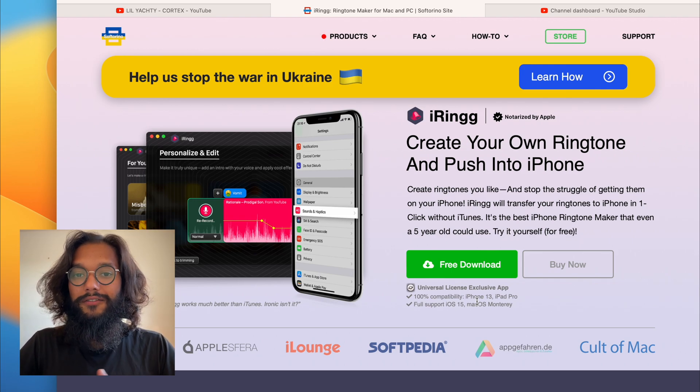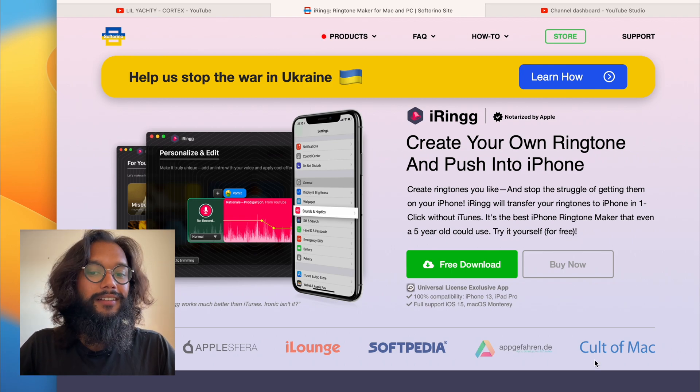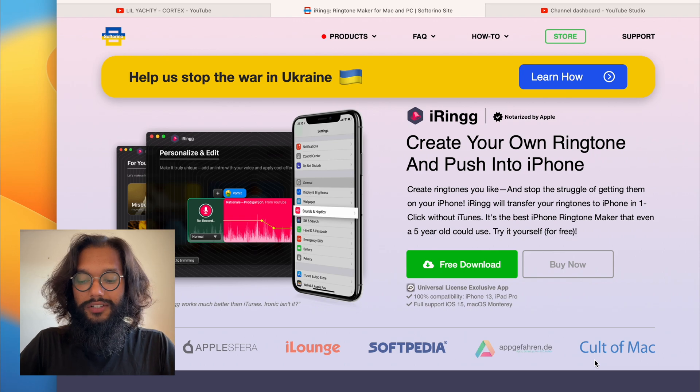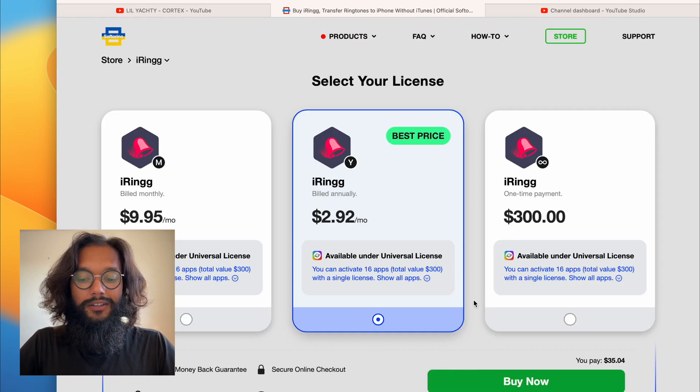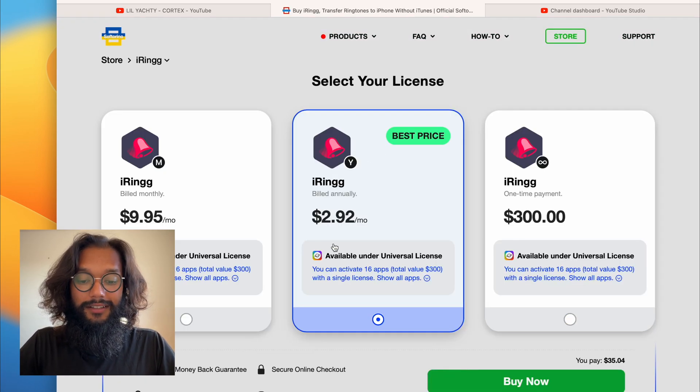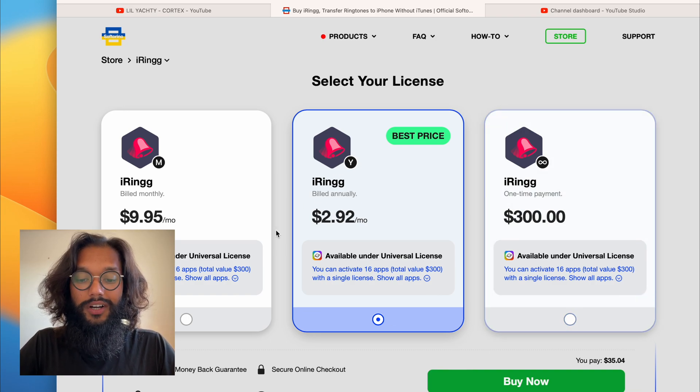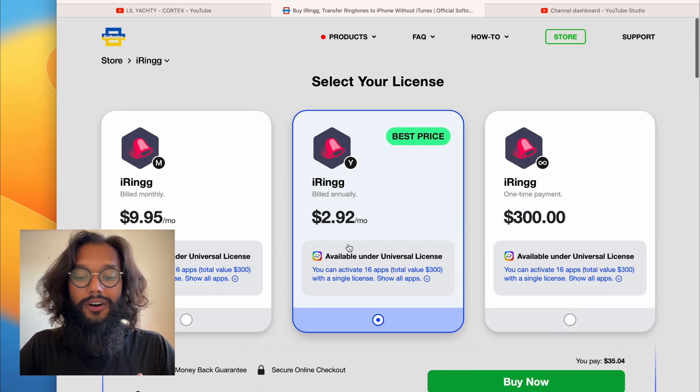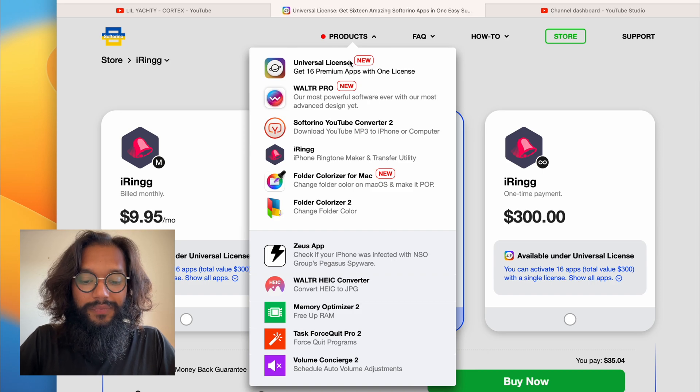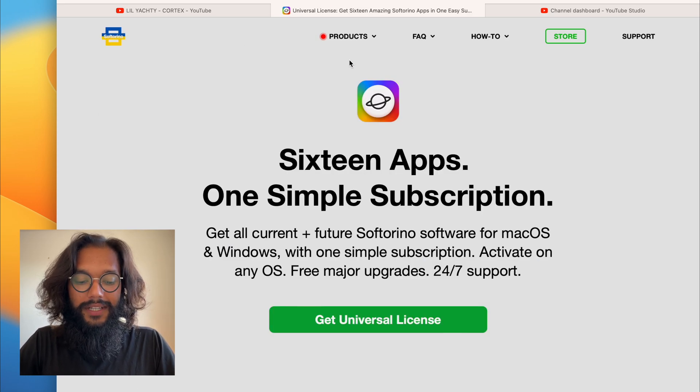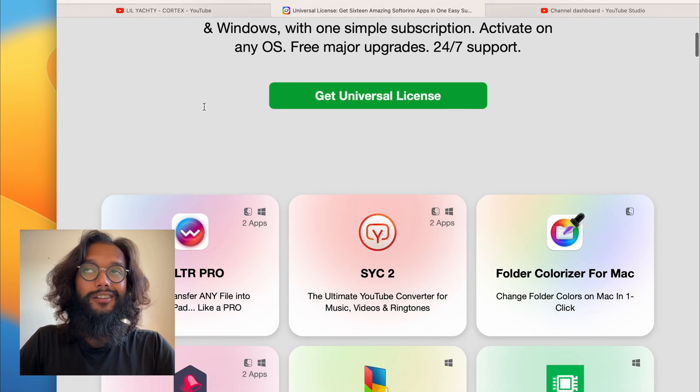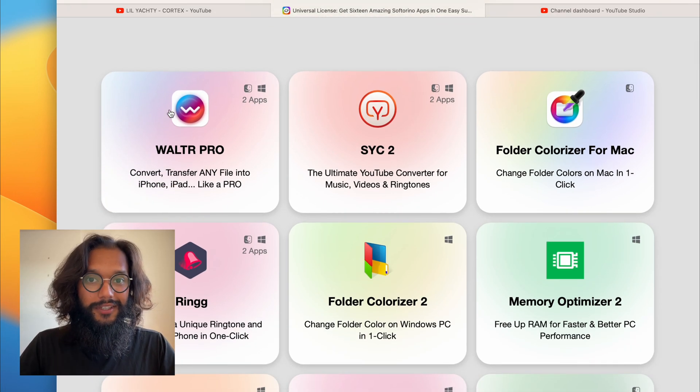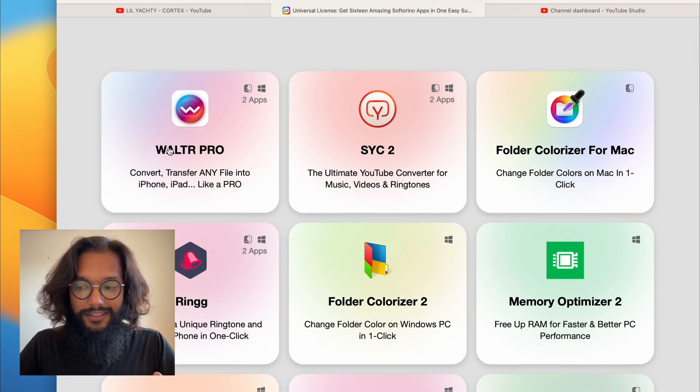But if you like it and want to keep using it, check out the Universal License. To get this permanently, you'll need to get the Universal License which will also give you all these other apps. It's super awesome because I personally love to use WalterPro for music and for TV shows all the time.